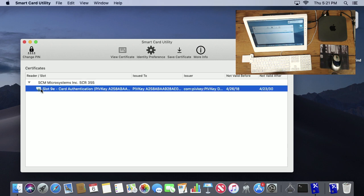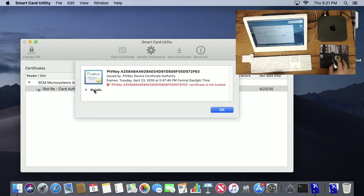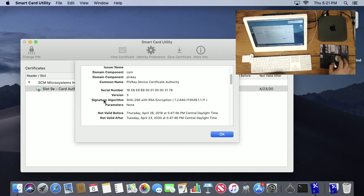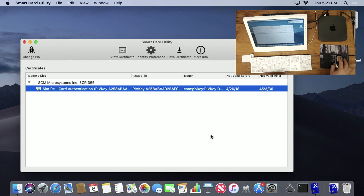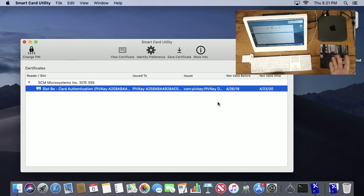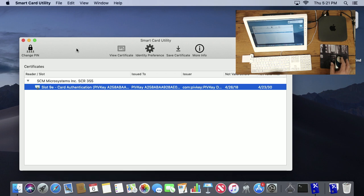This SCM Microsystems is the actual smart card reader. You can see I actually have only one of the four slots populated with the certificate. If I double-click on it, you can actually see the certificate, go to details and get all the information. So it's a great way to see what certificates are on your card and what the status is. You can see on this one that it's not trusted because I haven't installed the other certificates that are required for verification of it.